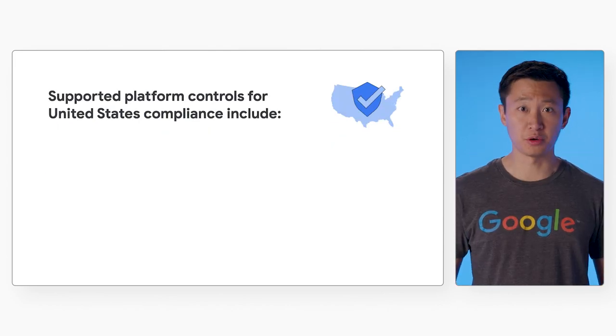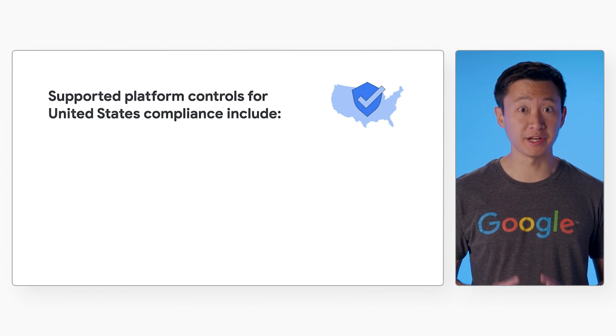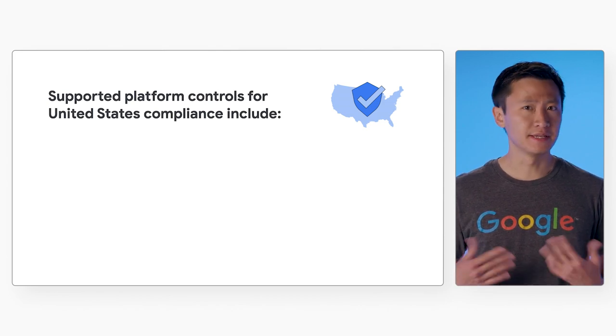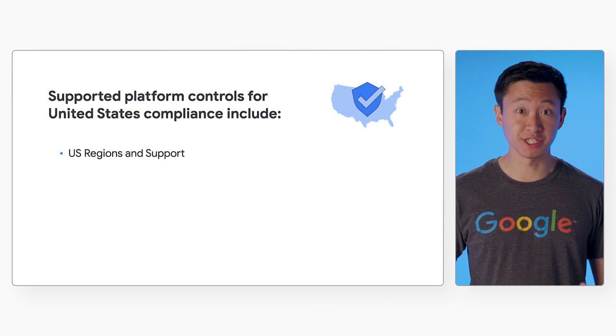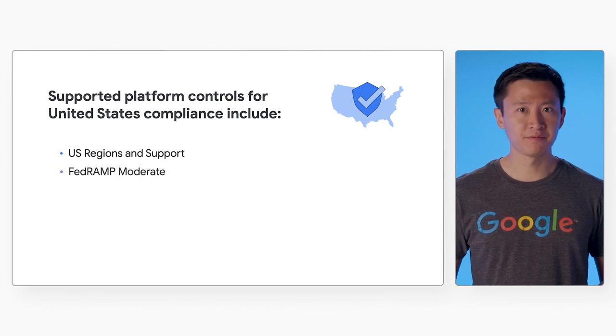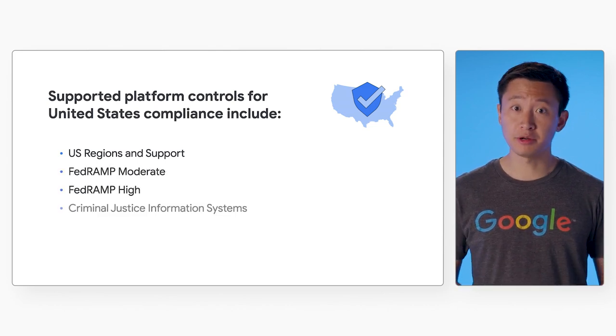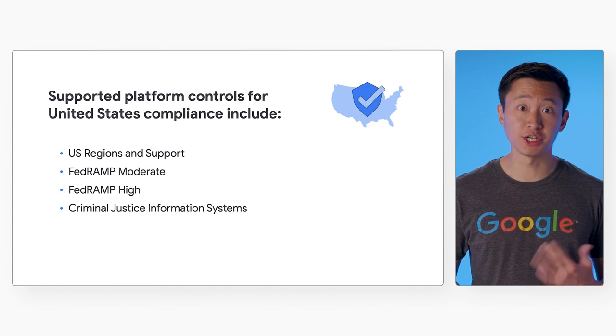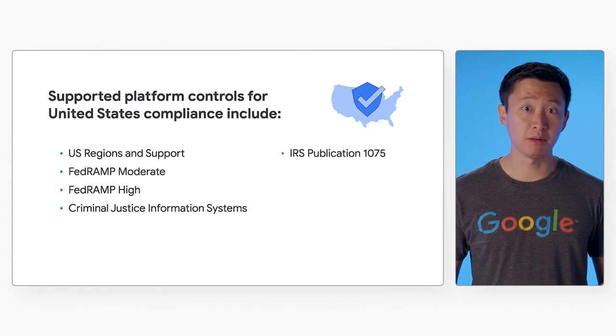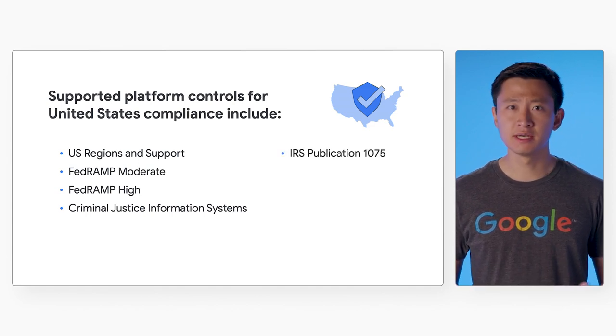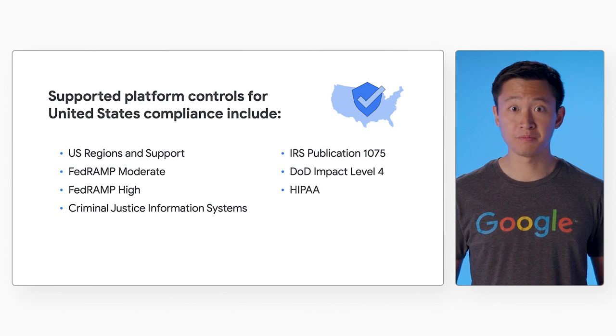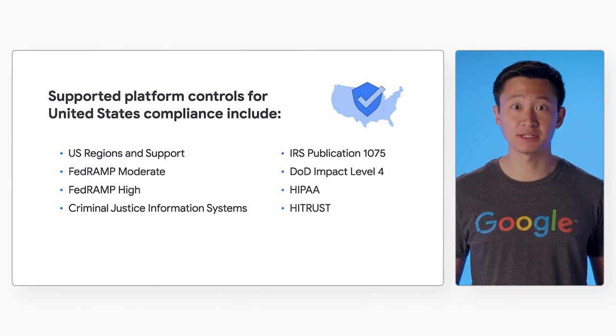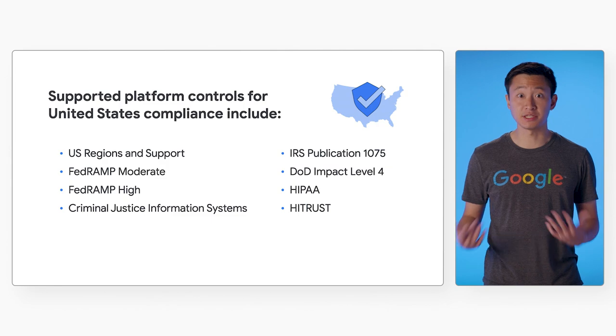Assured Workloads supports several different platform controls for United States compliance. These include US Regions and Support, FedRAMP Moderate, FedRAMP High, Criminal Justice Information Systems, IRS Publication 1075, DOD Impact Level 4, HIPAA, and HITRUST. Let's take a closer look at how to get started.